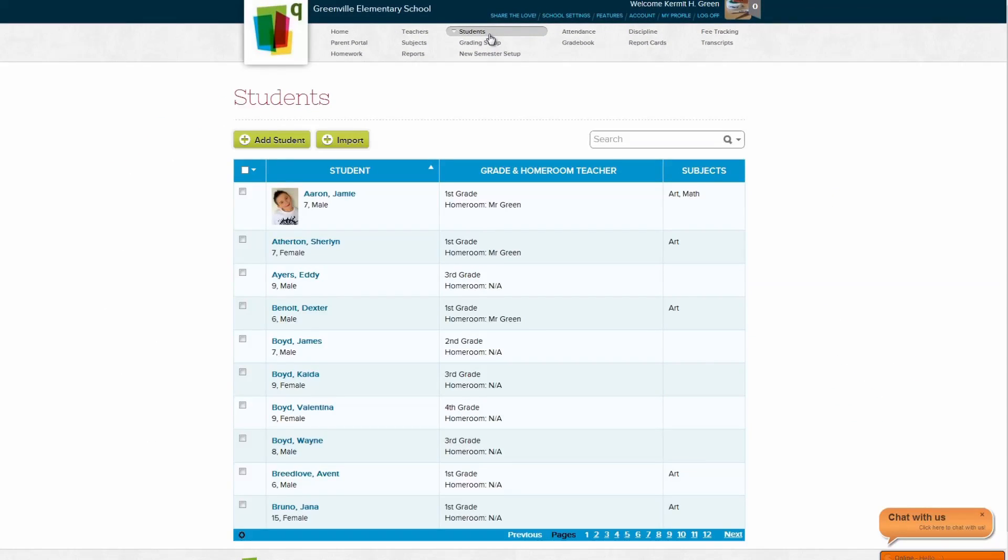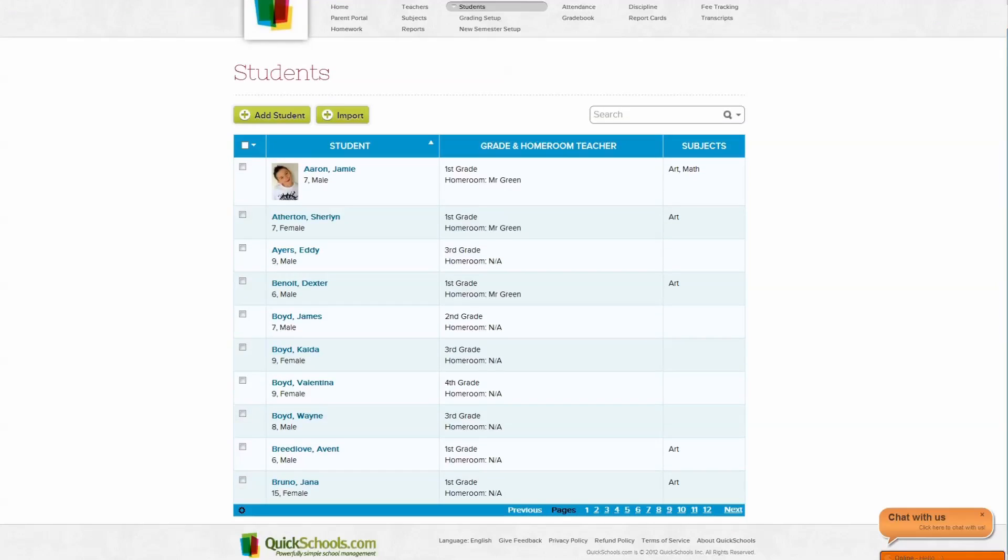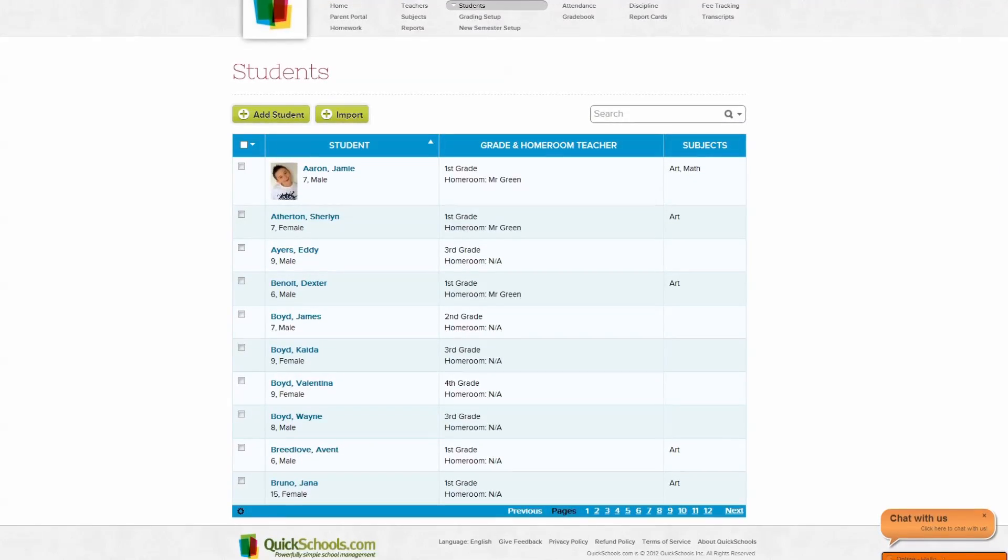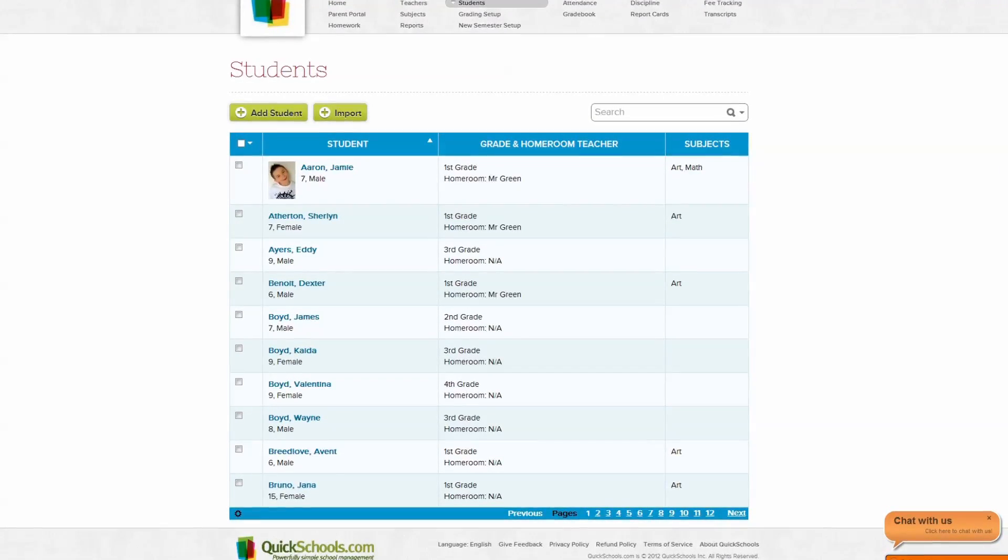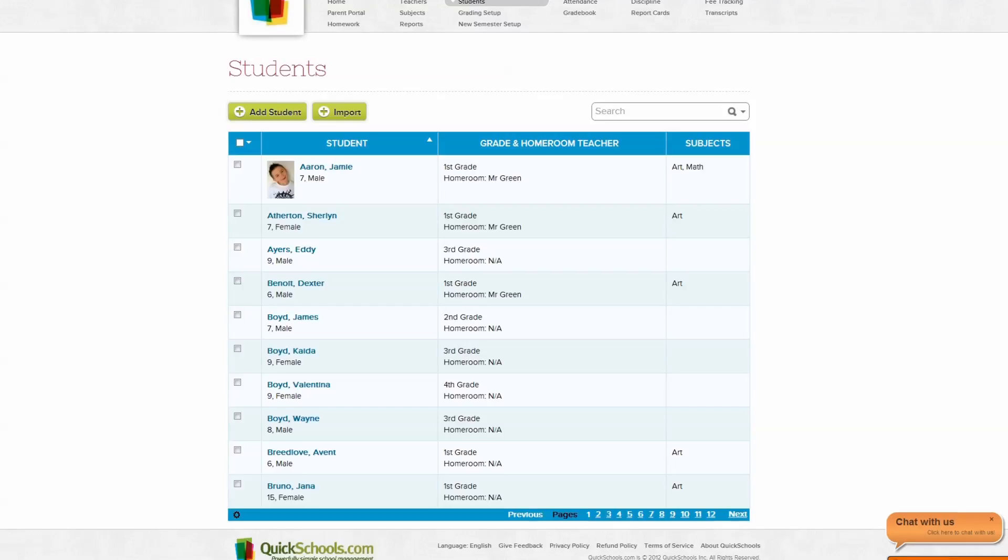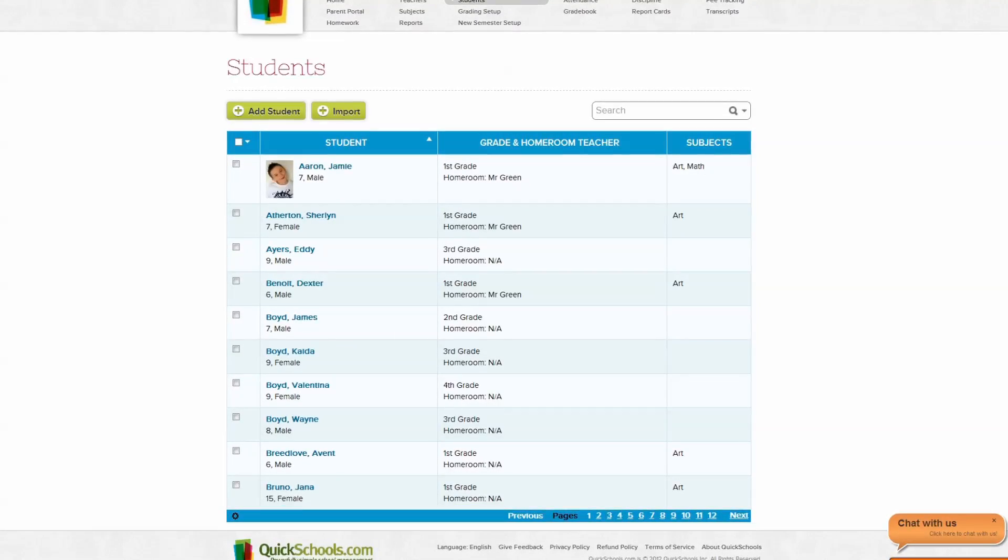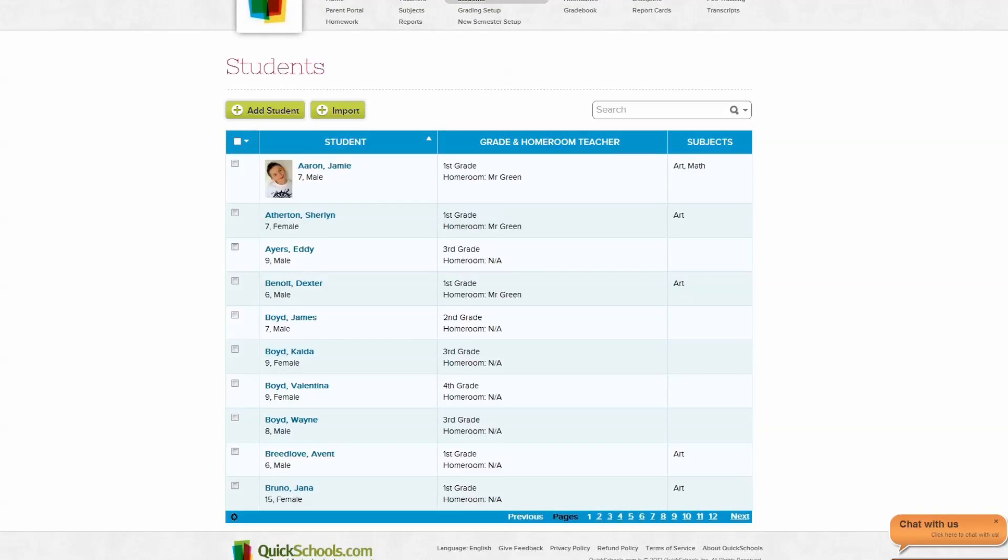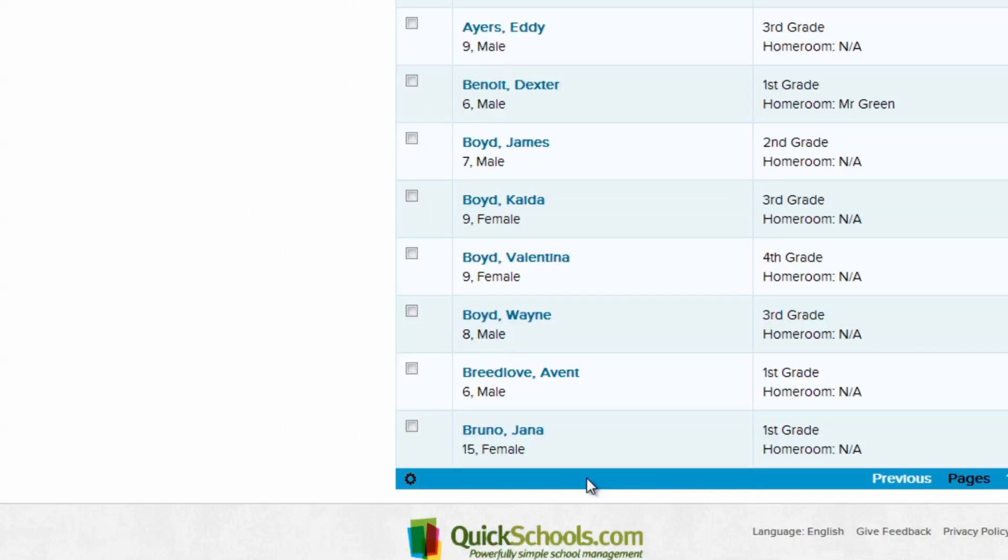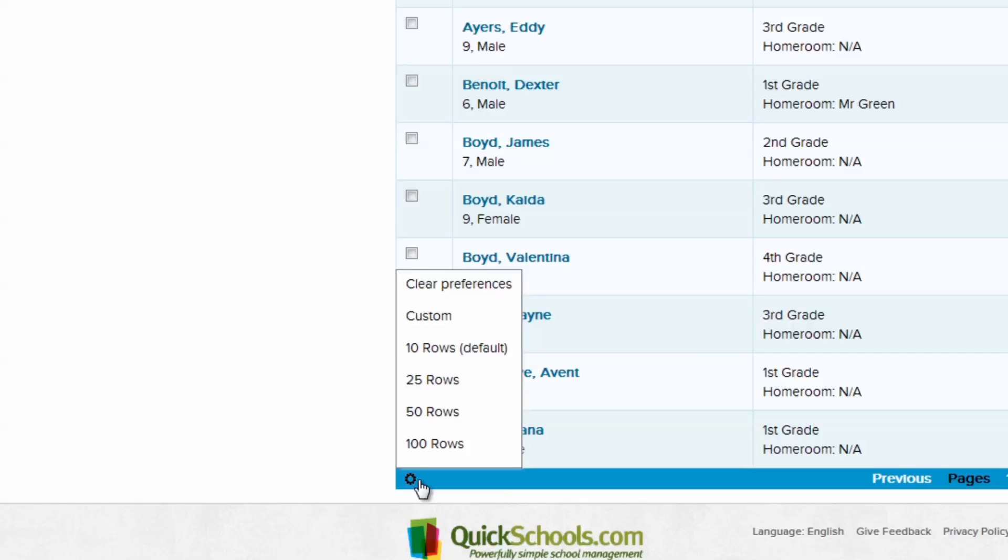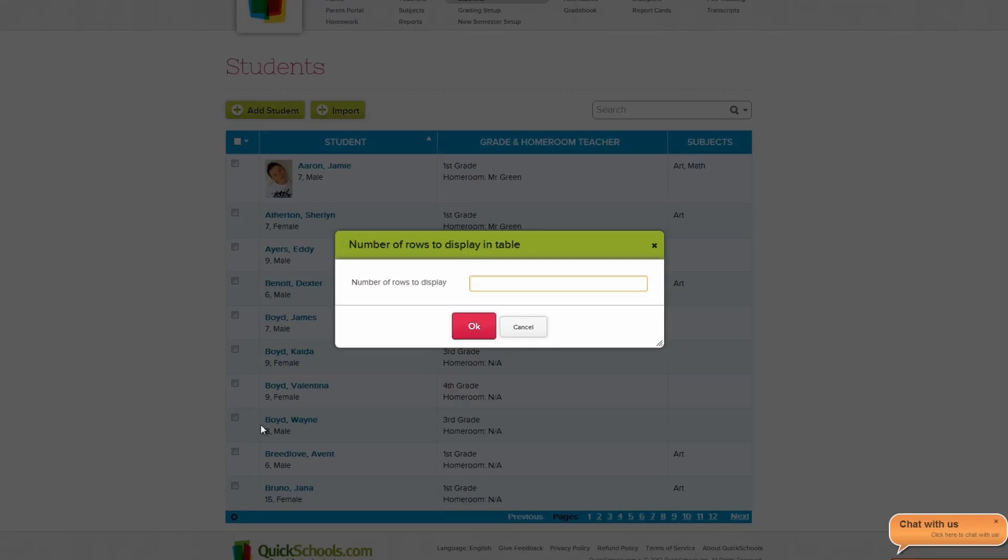Now that we're on the students page, we can see a list of all the students at our school. Right now we can only see 10 rows of students, which is the default view. To change that, we can click the gear icon in the bottom left. You can choose how many rows you'd like to display, from 10 to 100, to any number you choose.